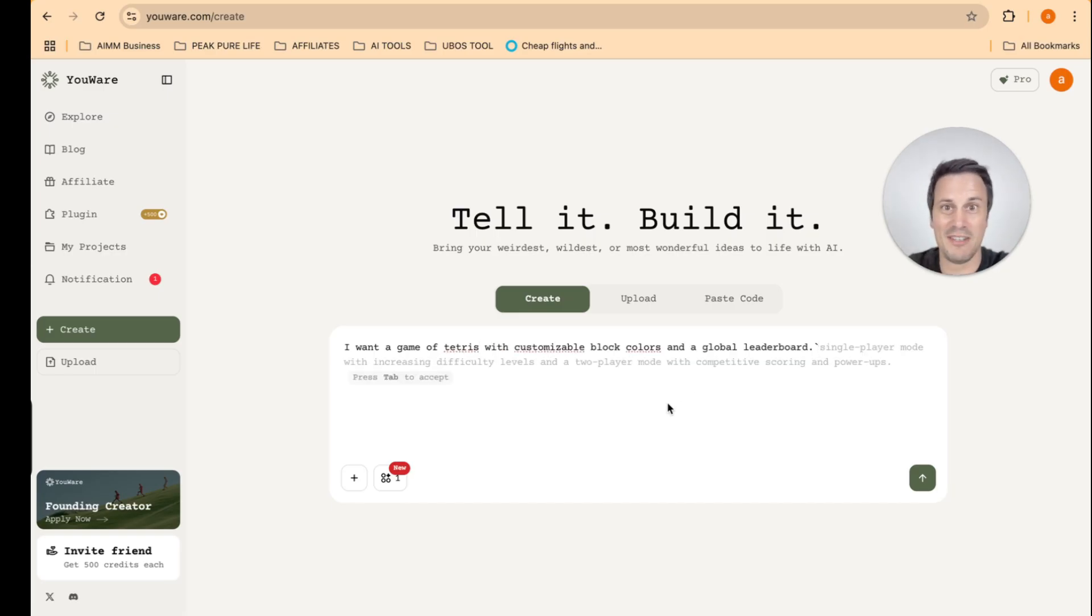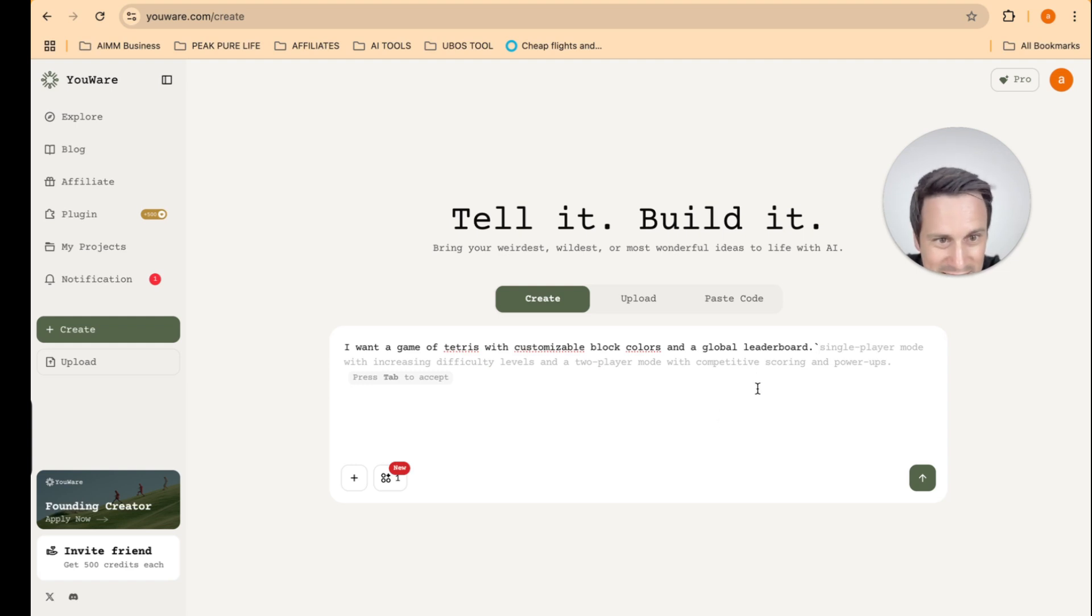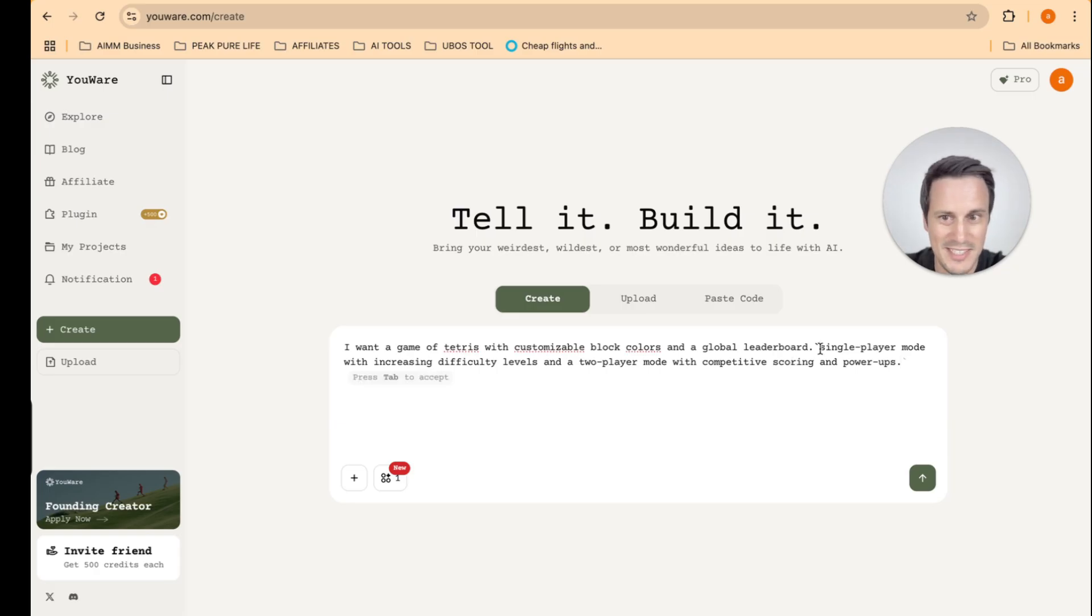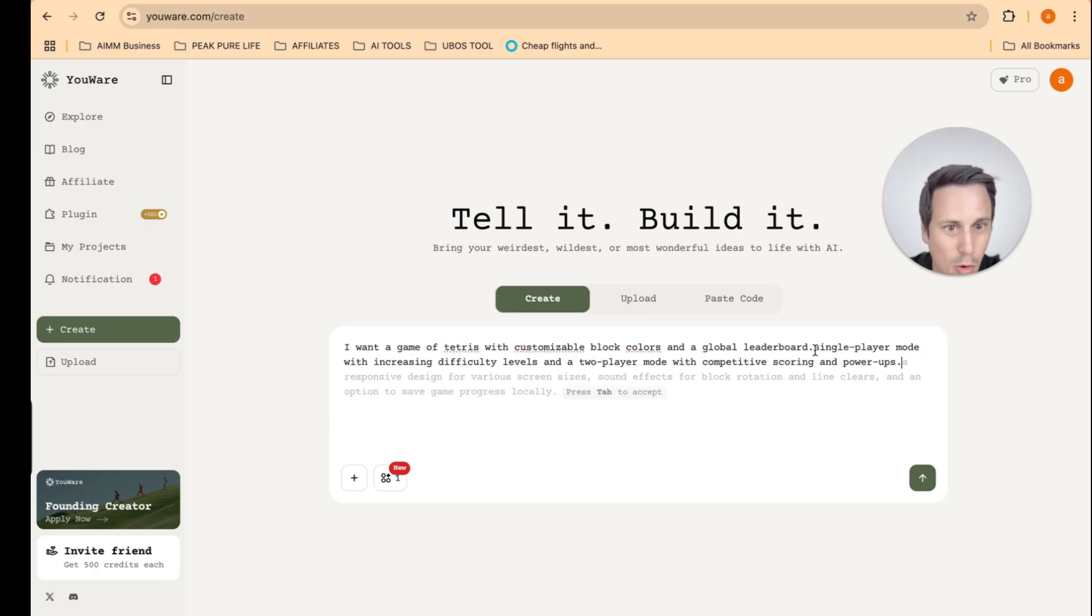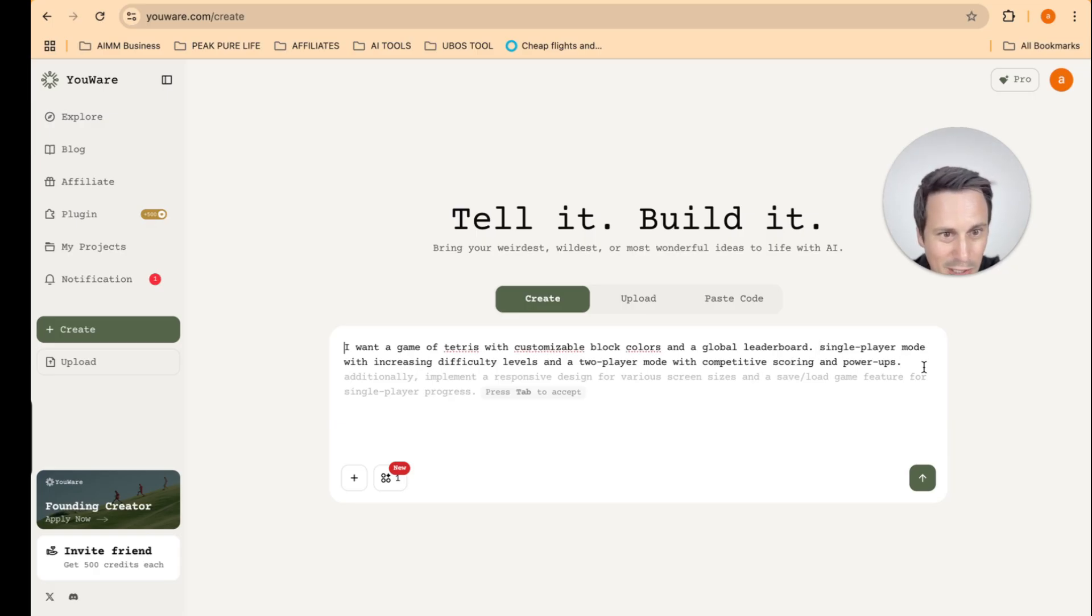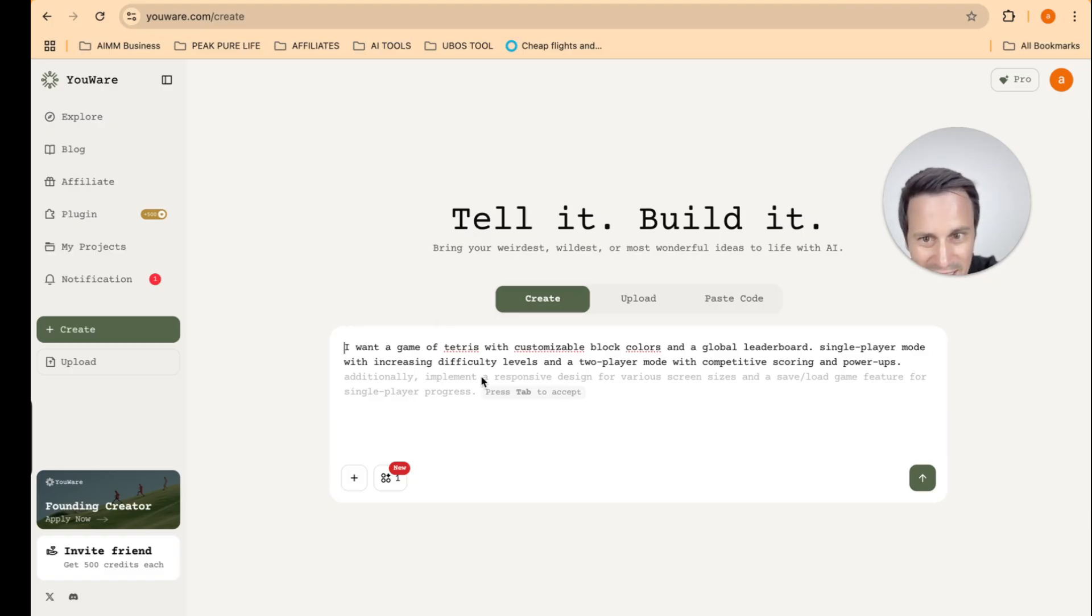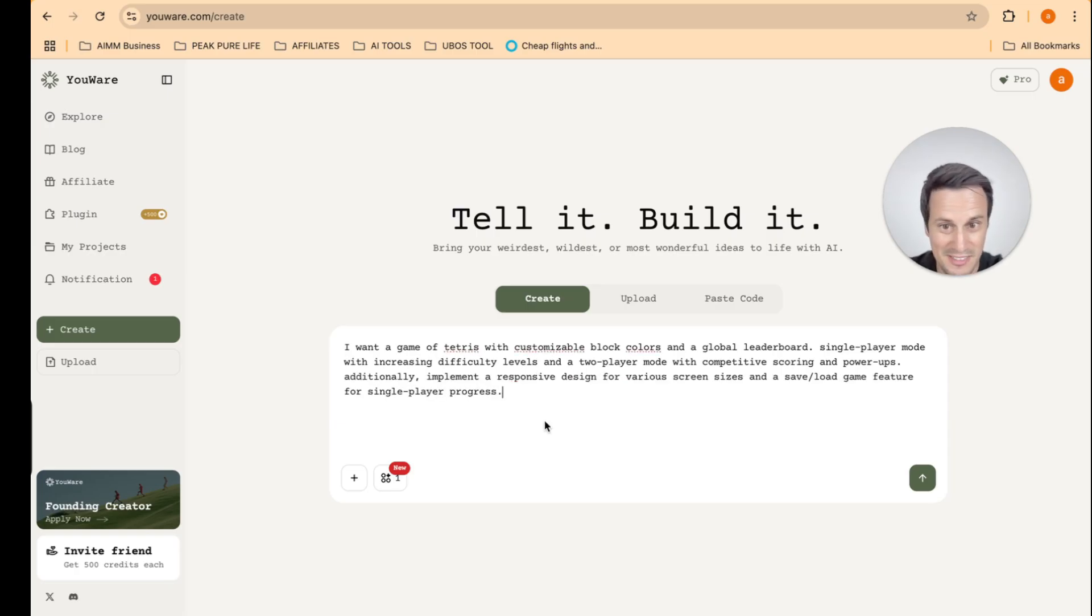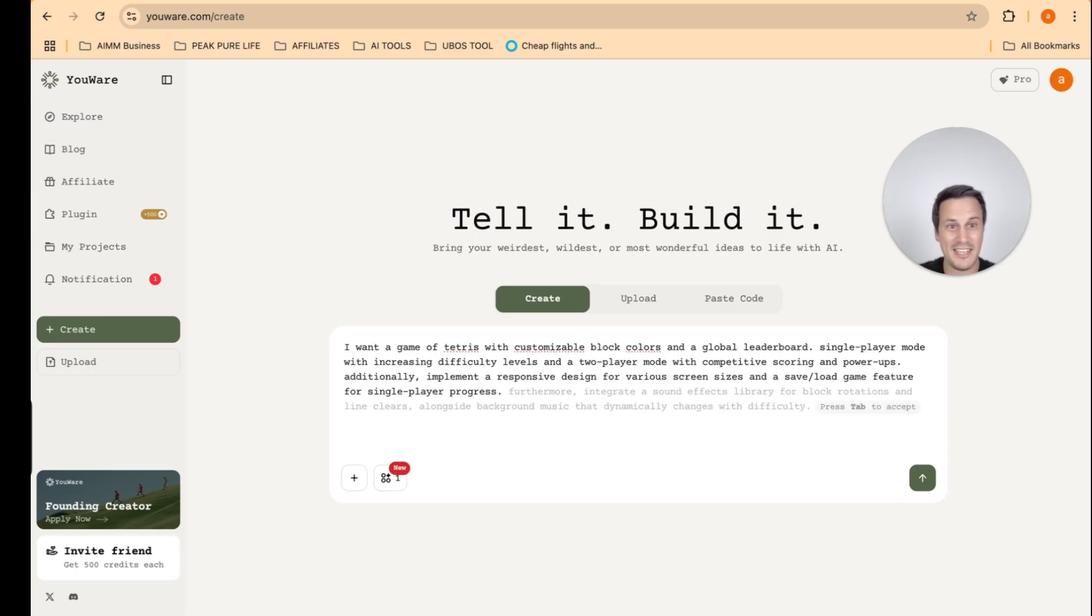This is insane. So they actually give you more prompts. Oh, they gave me some more. Look, it's loading more. So additionally, implement a responsive design for various screen sizes. That sounds great. Okay. So they are like expanding on my prompt to make it better. And this is such a cool feature because sometimes, you know, we're inserting a prompt that we think is good, but it is not detailed enough.